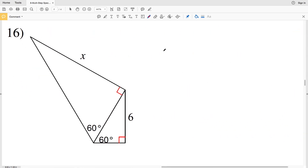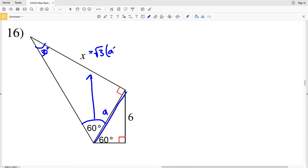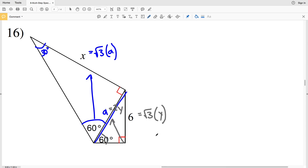Lastly, in number 16 — and here's a friendly reminder to click the subscribe button and like this video — looking at this triangle, the shared side is directly across from 30 degrees, so we write it as 'a'. Across from 60 degrees we have √3 · a. We're solving for x, so let's first solve for 'a'. In the other triangle, across from 60 we have √3 · y, and across from 90 we have 2y.